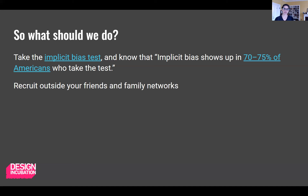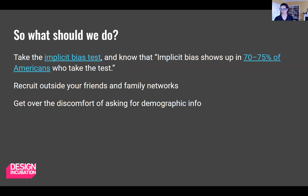Recruit outside your friends and family networks. Whenever you're designing something, you want to test that solution, prototype it, do user research and usability testing. Relying on our comfortable user groups can perpetuate these biases. We need to really force ourselves out of our regular comfort zones. Get over the discomfort of asking for demographic information — somewhere along the way this became gauche, but it's important to know who you've reached and who you haven't, and you won't know that if you don't ask these questions.